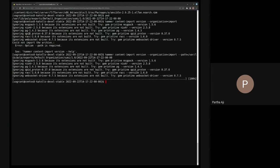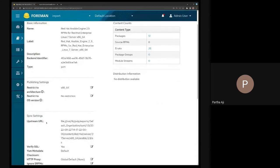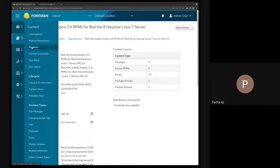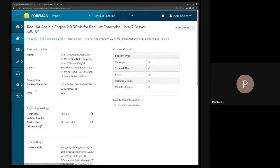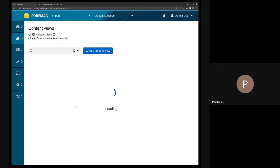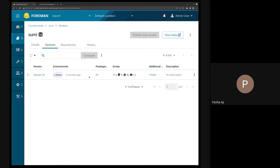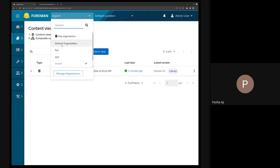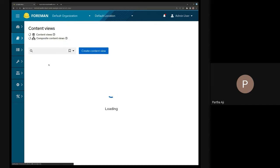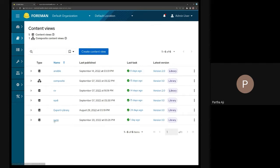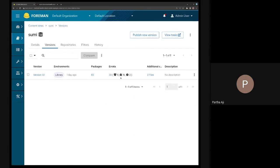The operation has completed. Let's see the content view story. The created version 1.0 has three files, 83 packages, and errata. It has pretty much replicated and imported everything correctly.